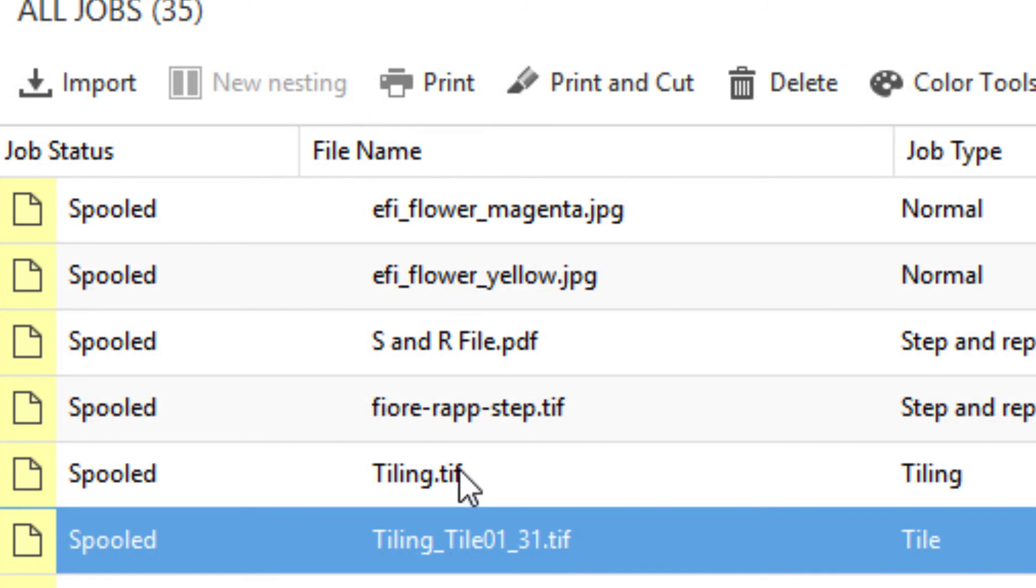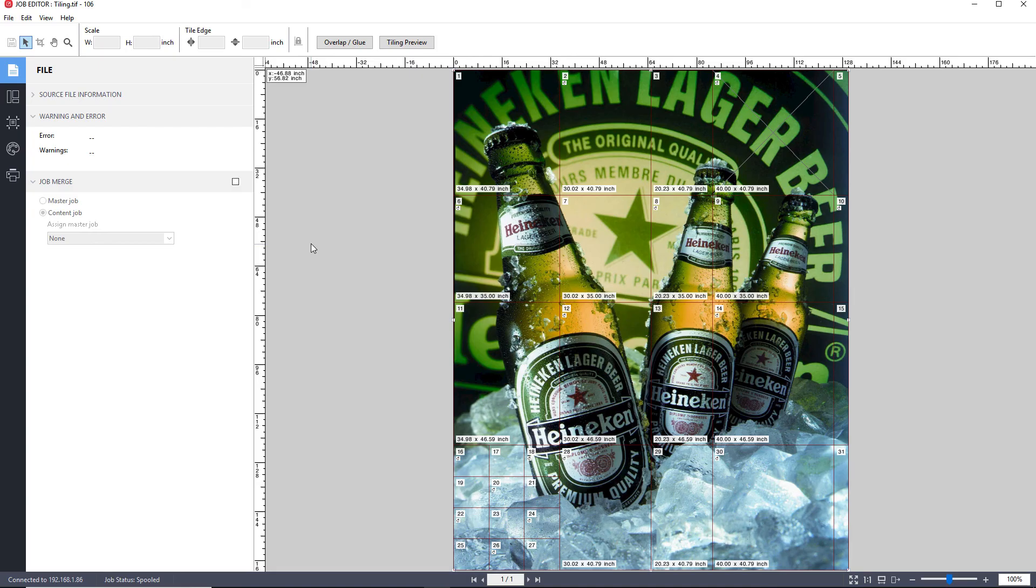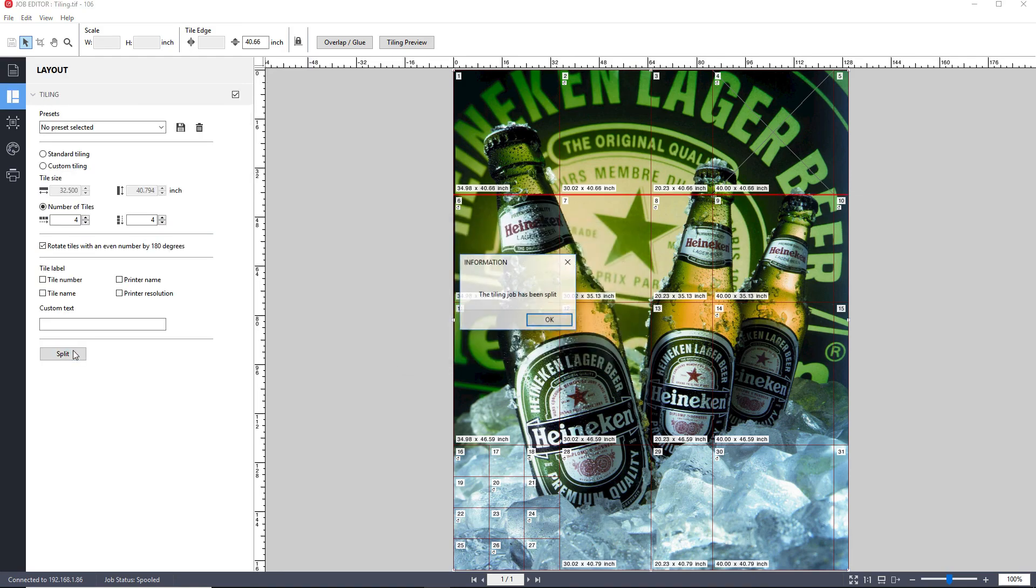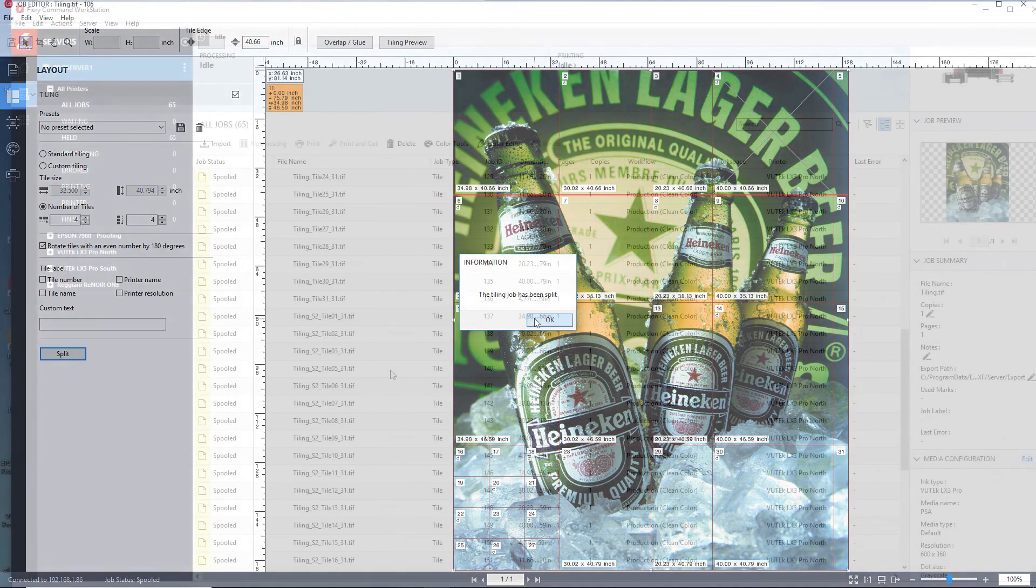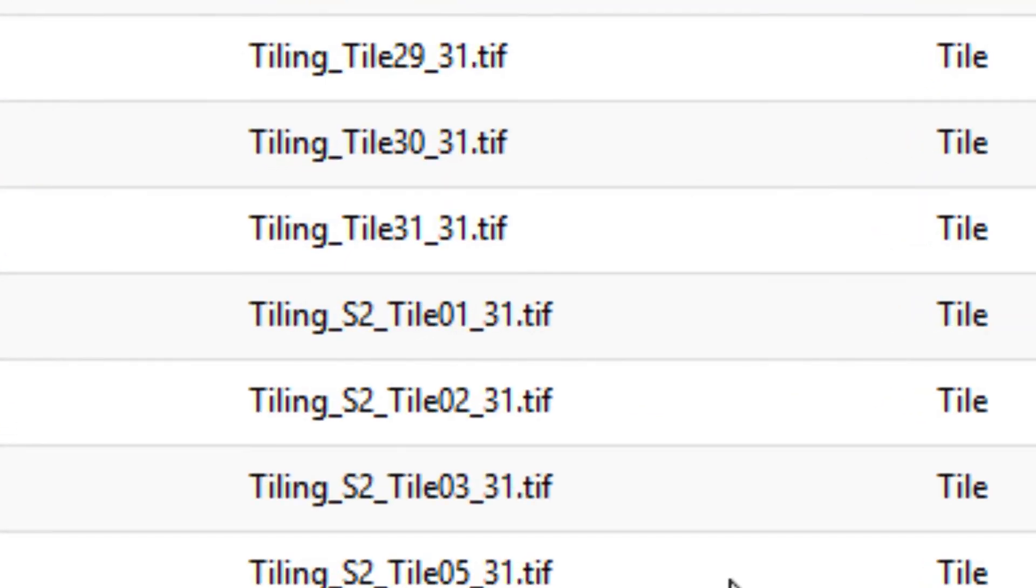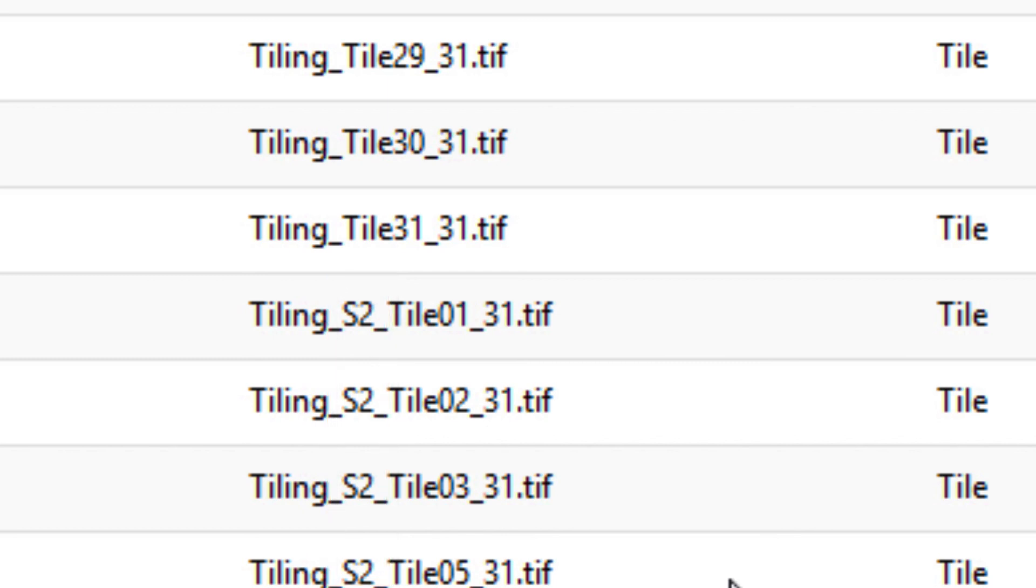However, if you bring it back in Job Editor, you can make additional edits and modifications. If you do make additional edits, you will need to, again, save your changes and click the Split button. A new set of tiles will be exported, which will not overwrite the original tiles. Instead, an additional set of tiles is generated with the designation S2 added to the file name, indicating that this is Split Set Number 2. If I make an additional change and split the tiles again, you get a set of tiles with S3 in the name.